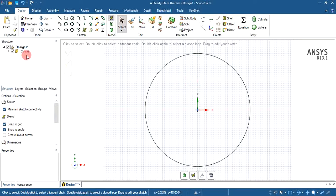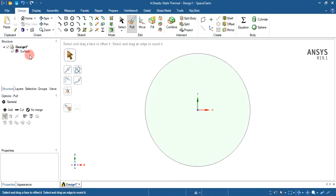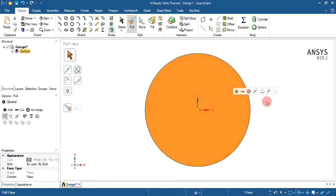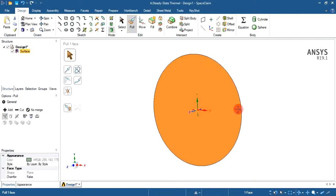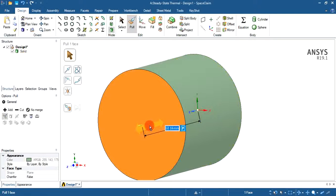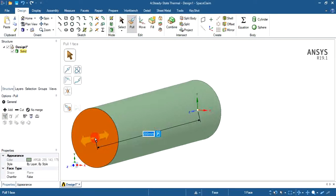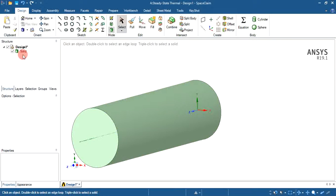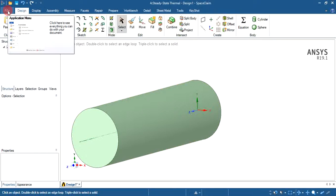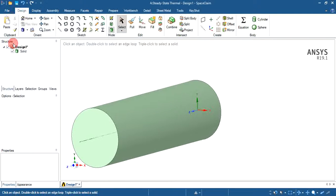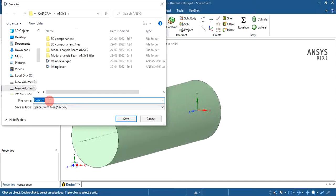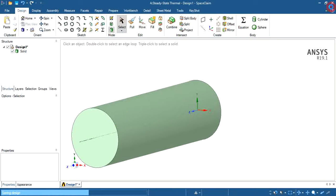Now we have to convert this curve into a surface and then into a solid. Click on the pull icon — it will show the surface. Select the surface, rotate to get a proper view using the middle mouse button, then click and drag the surface. Give the length as 200 mm, type 200, and hit Enter. The surface will be converted into a solid. Now save this geometry — click File, Save, give the name as 'shaft', and click Save. Close the SpaceClaim window.